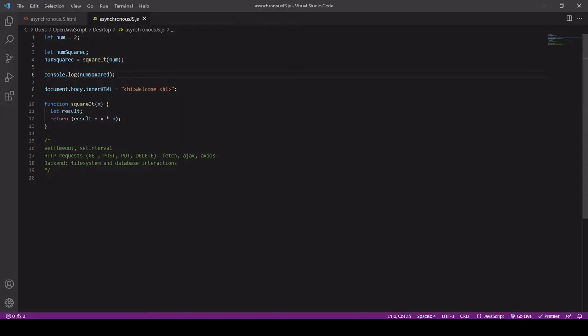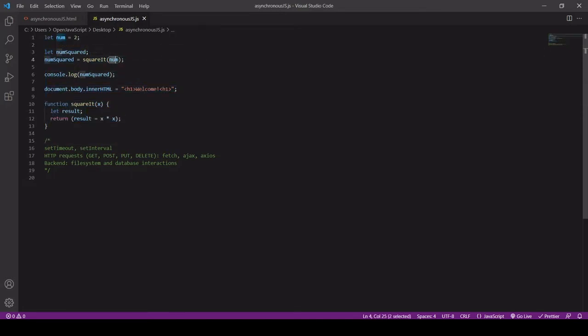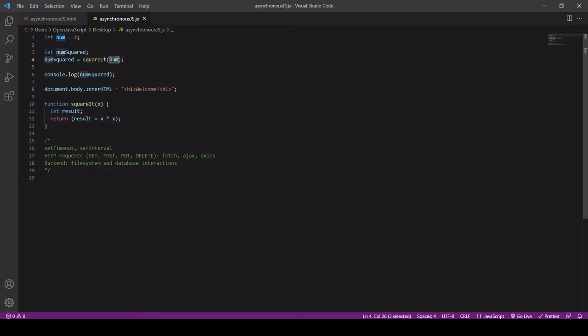Now the way that the JavaScript engine executes this code is to start at the top and complete each line before moving on to the next one, making the behavior of our script very predictable. So I can be confident when I pass in num as an argument that the value 2 has been assigned to num because this happened on line 1, and so by line 4 I know that exists.